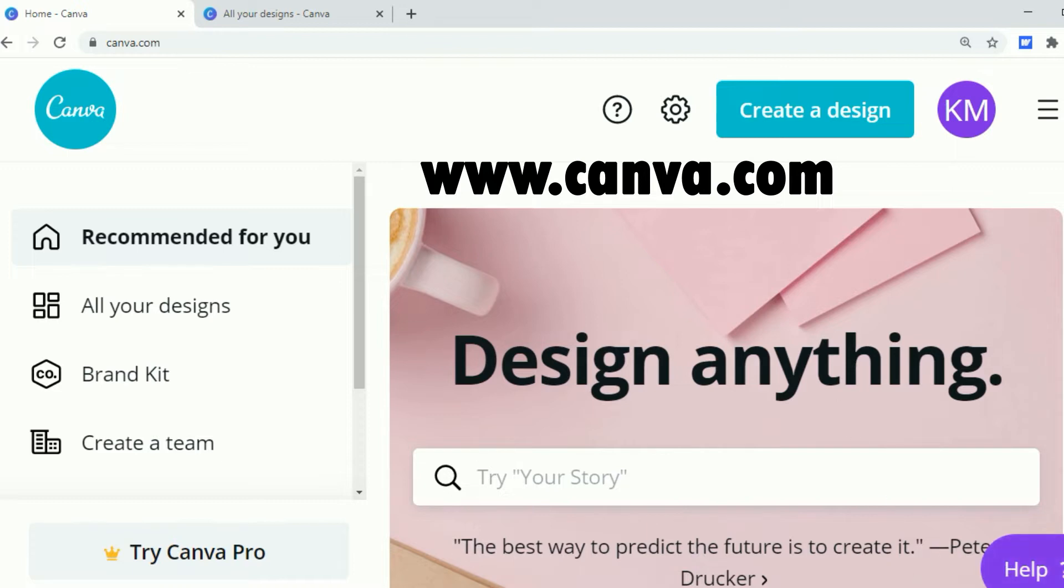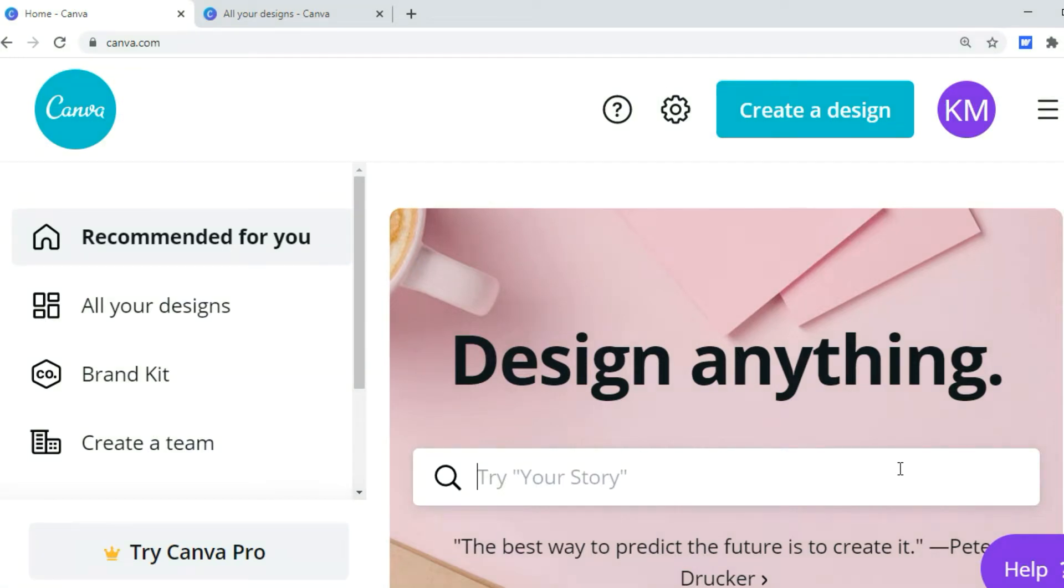I will be designing my business cards on Canva, Canva.com. I love this website. I even have the app on my phone.